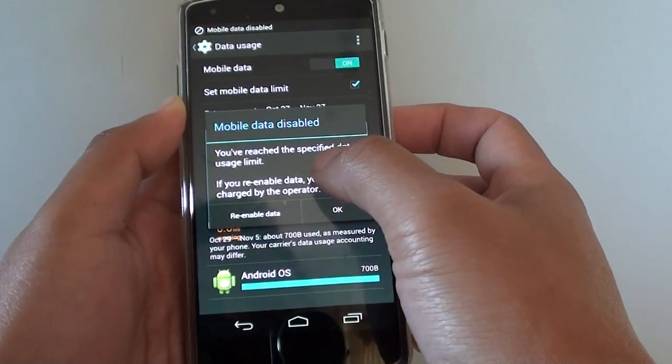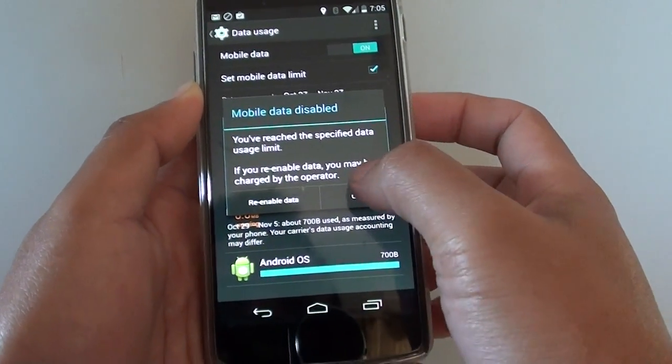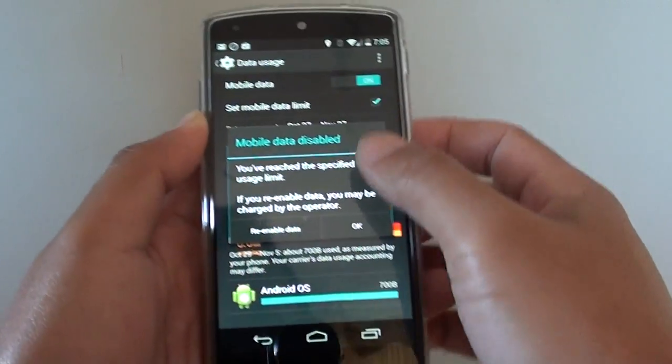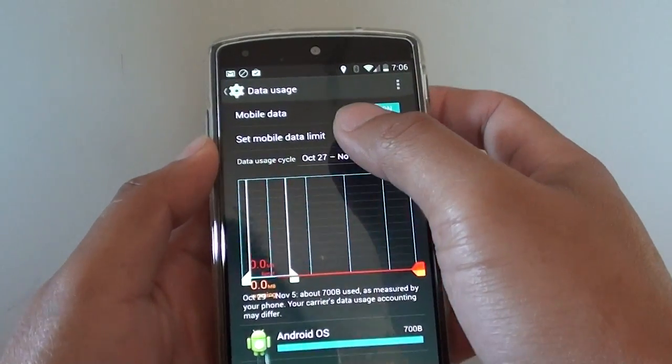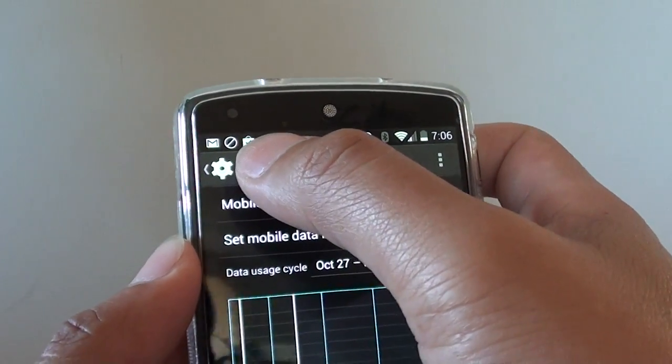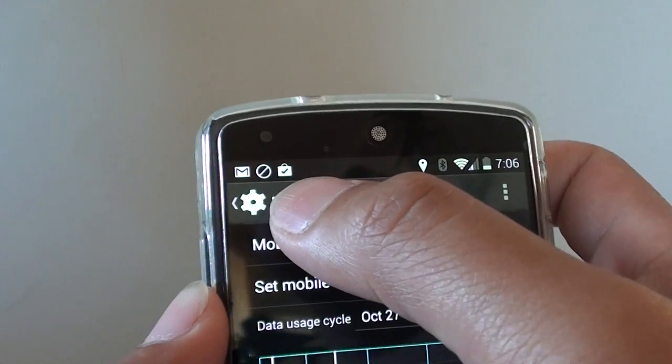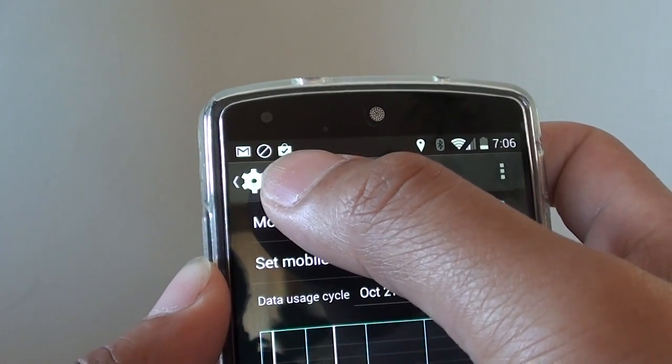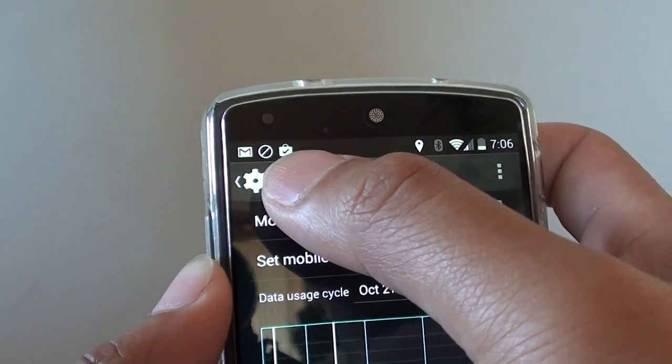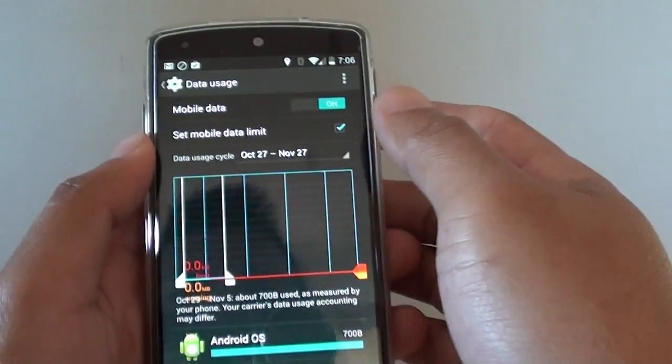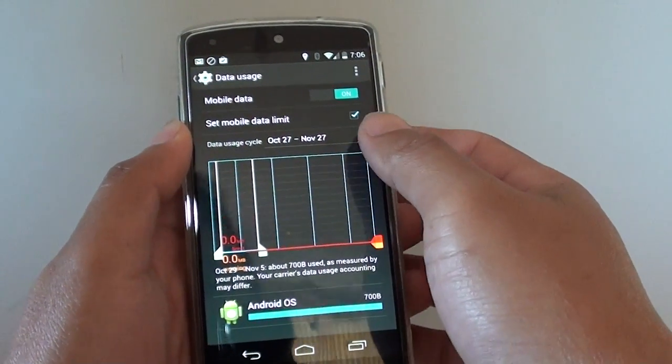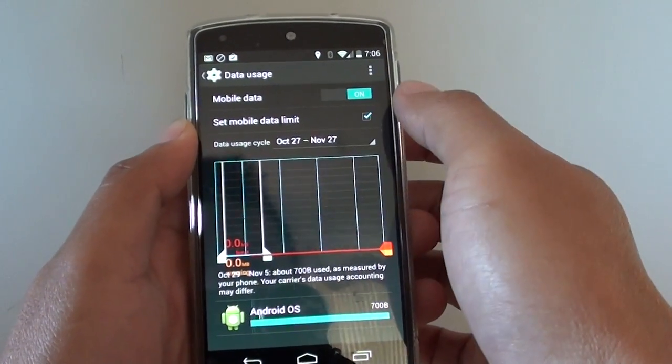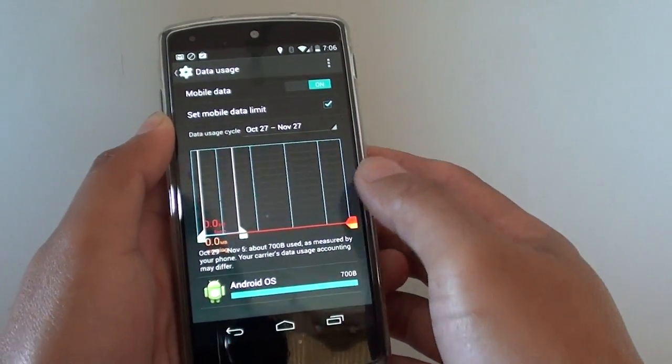You have reached the specified data usage limit and it will basically block data usage. Now you should see an icon on the top like this and this icon means that your mobile data is now blocked and you cannot use it anymore. Even if an app tries to turn on mobile data, it will not be able to download any data.